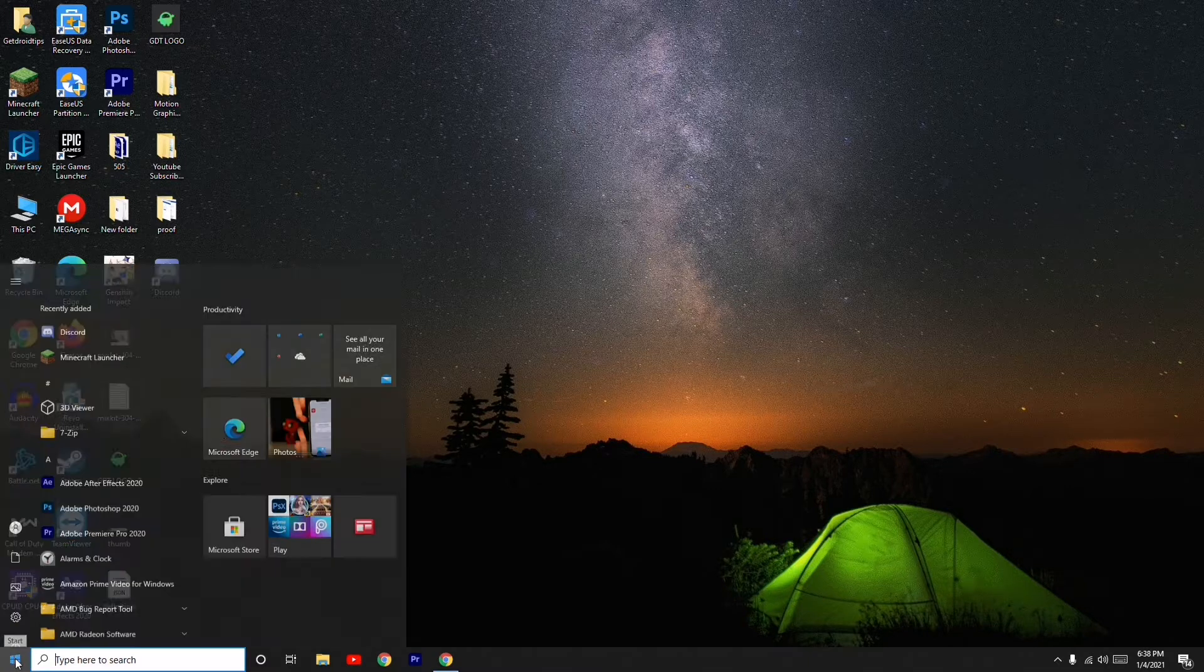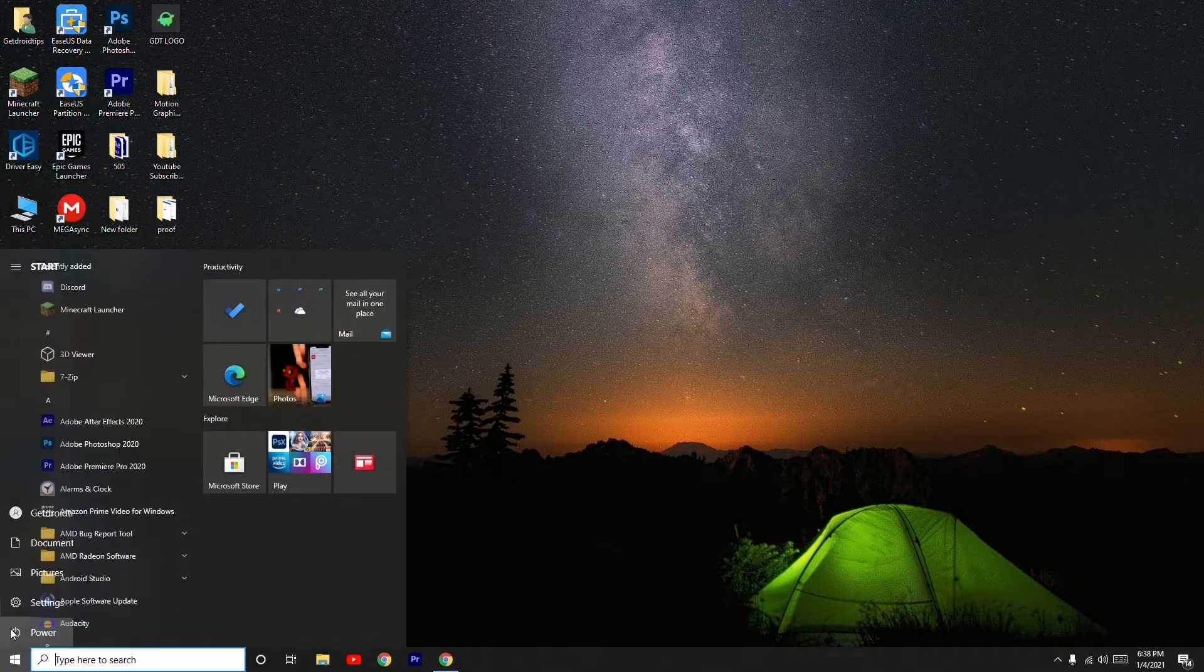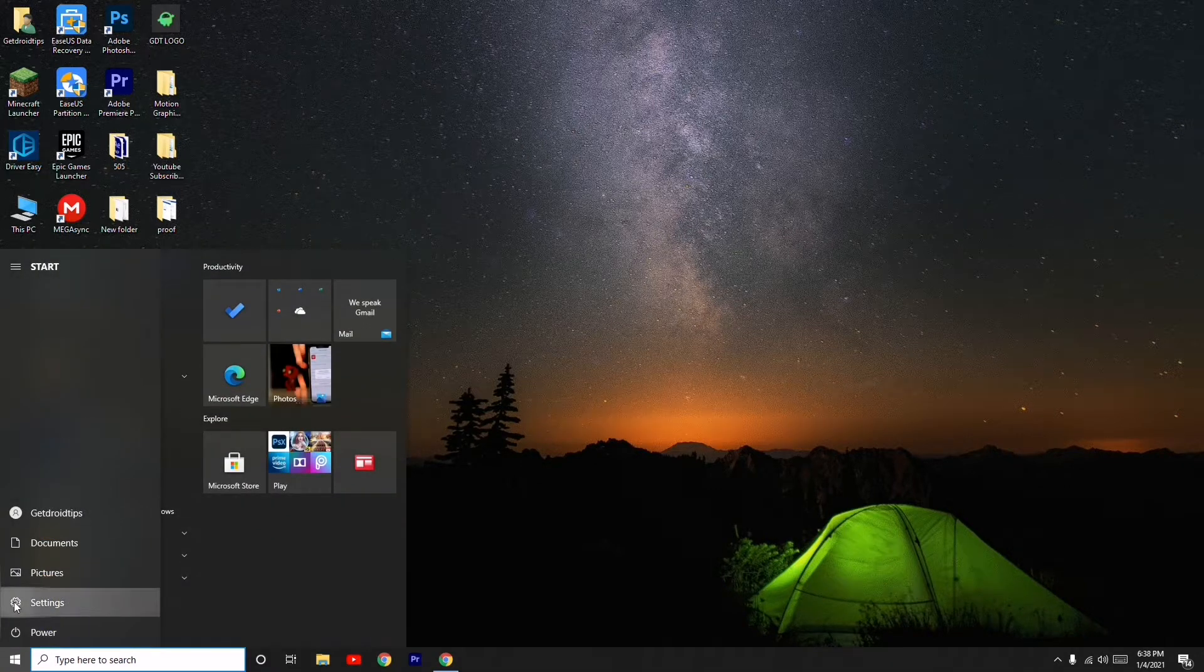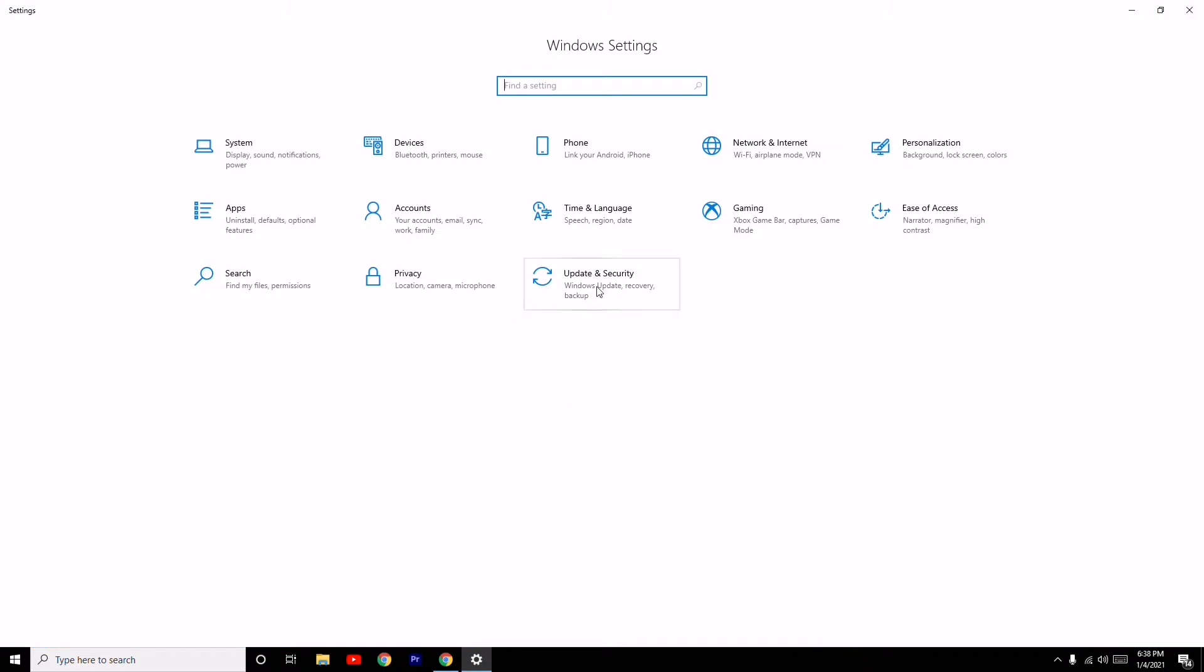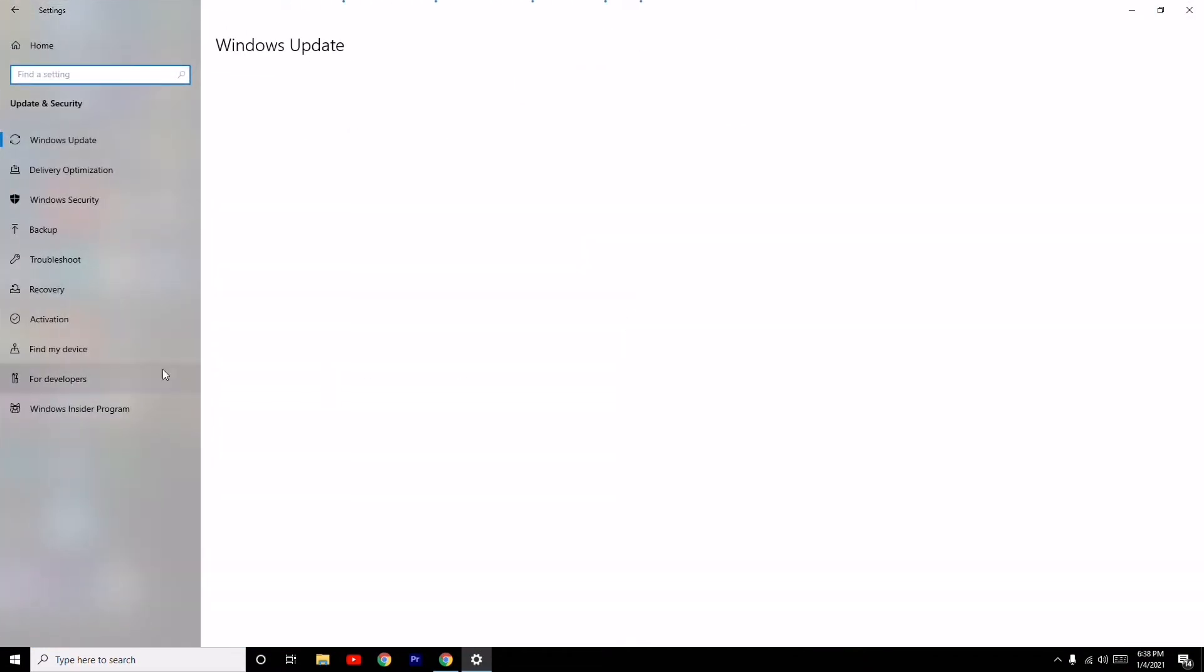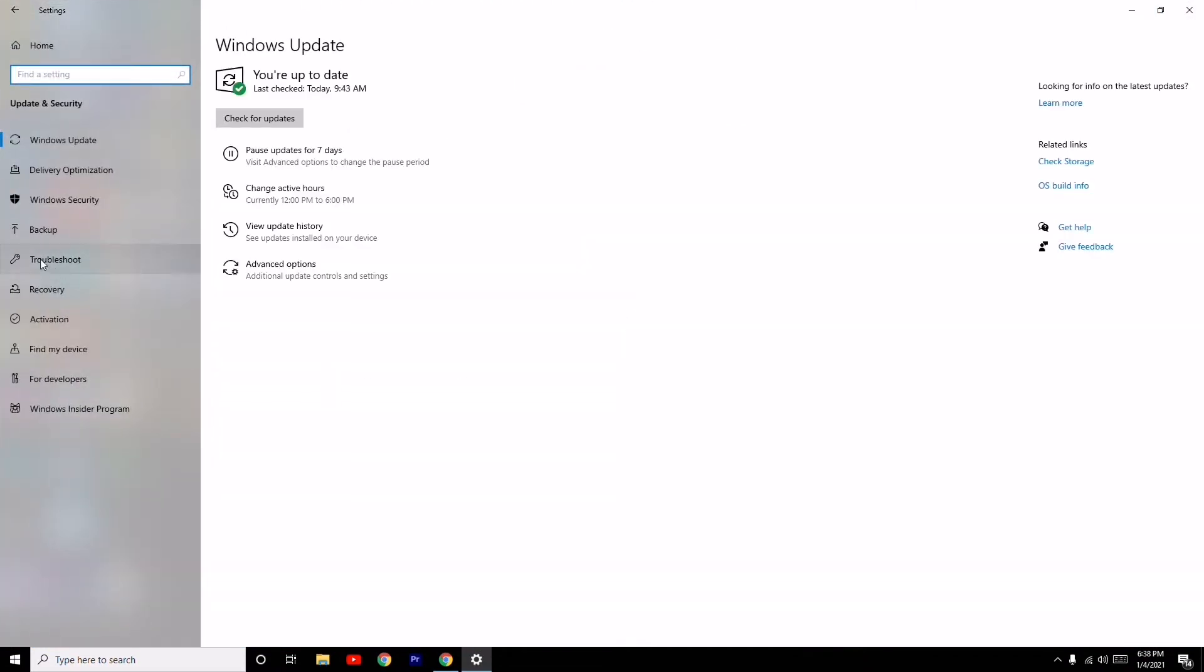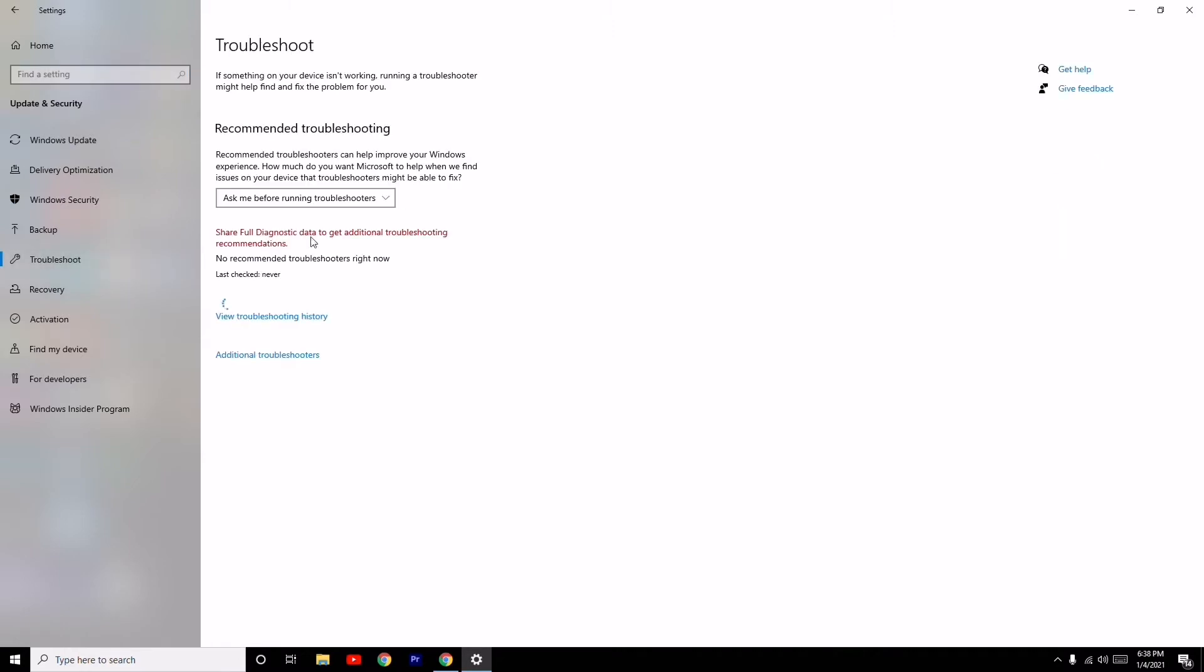First, click on the Windows button and go to Settings. From here, select Update and Security, then click on Troubleshoot on the left side.